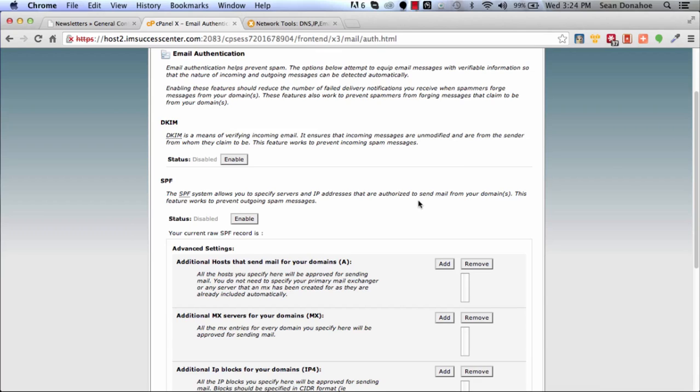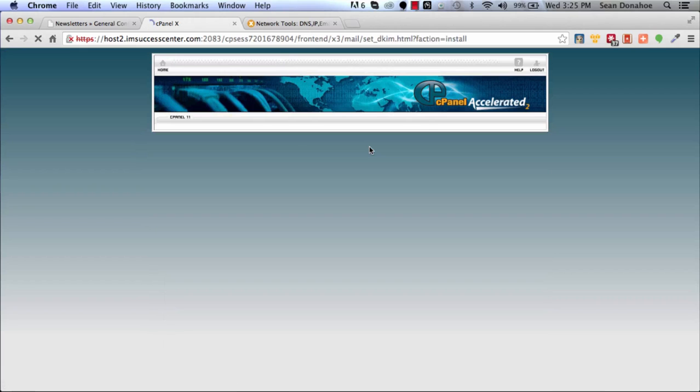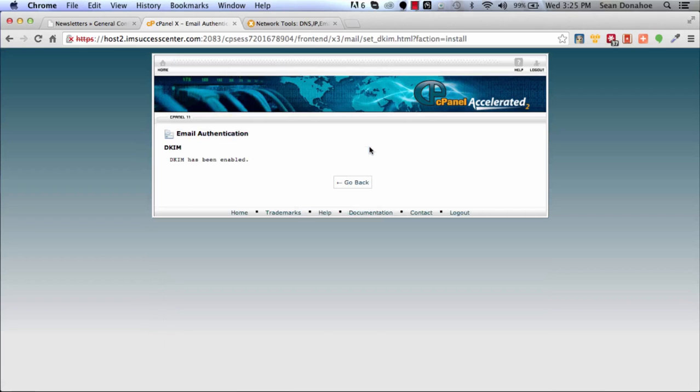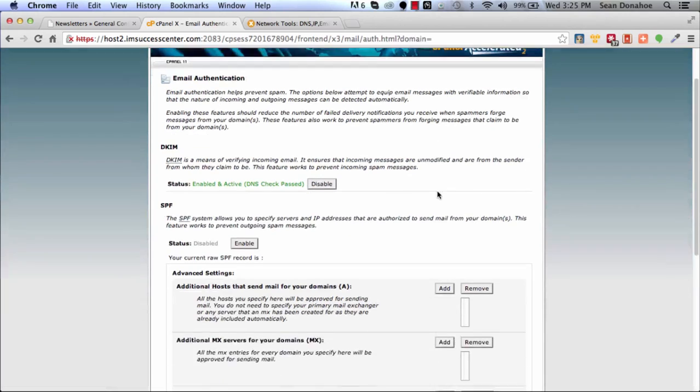It says 'Yep, this is us, we sent it out, it's verified and it's all valid.' So you can enable DKIM - it's just a means of verifying incoming email. That doesn't mean that this is stopping spam coming into your box, it's just a way of signing your email going out. You want to enable that. There we go.